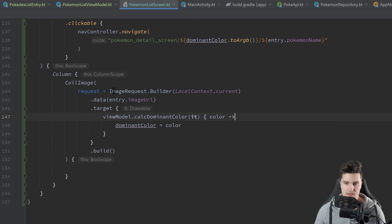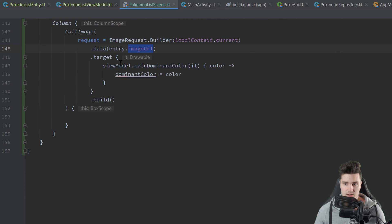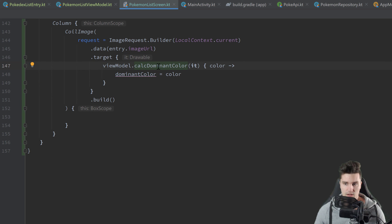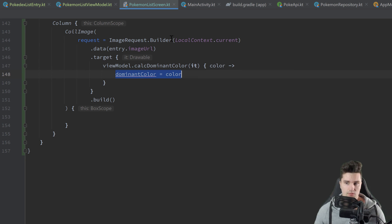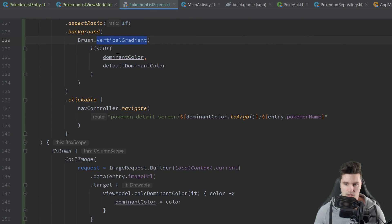So all that does is: it creates that image request, loads the image from our URL, and once it's loaded this callback fires with the image drawable. We pass that drawable to our calcDominantColor function in the view model, which gives us the dominant color of that image. We update the state, which recomposes our composable and assigns the corresponding color to the gradient.